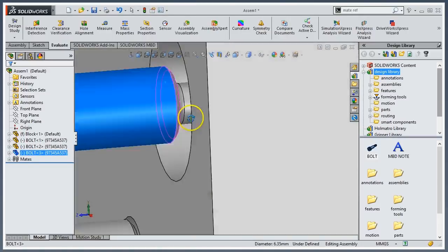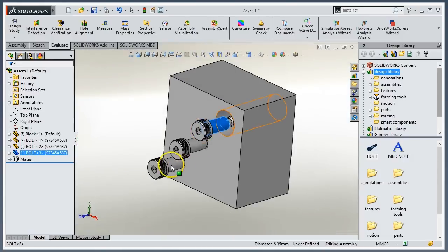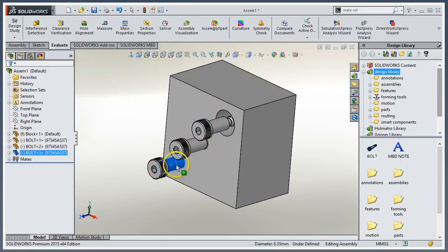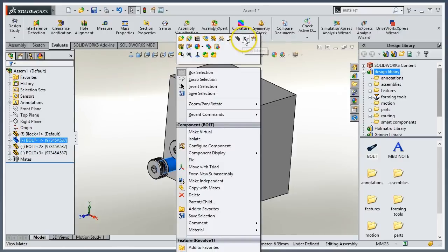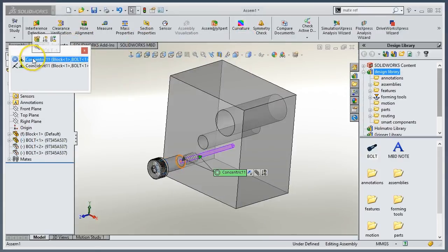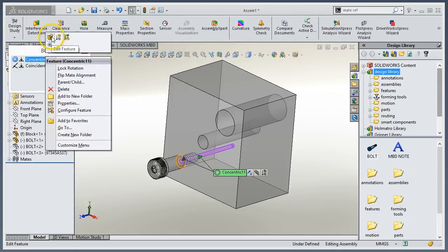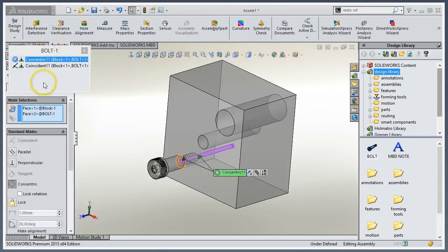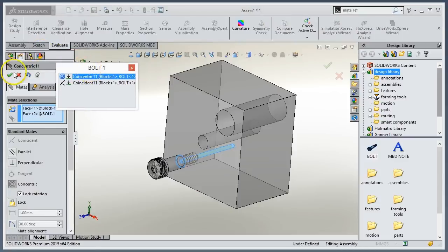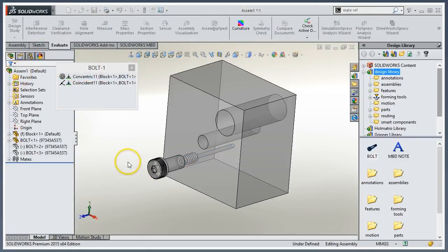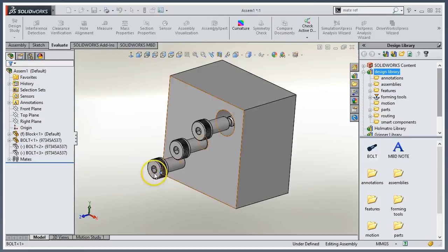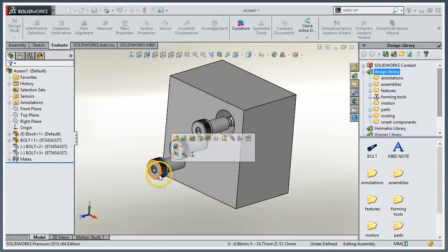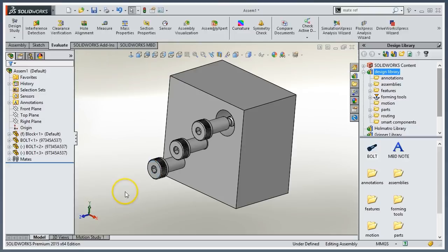The mates are fully definable, so you can always come in, view mates - the concentric - we can edit and lock rotation if we want to. And just like that, this bolt is fully defined now. It can't move.